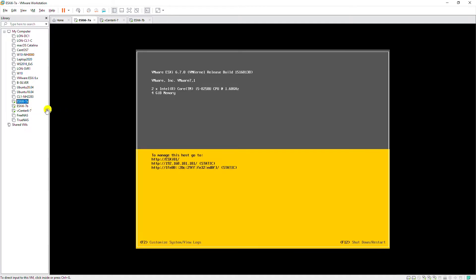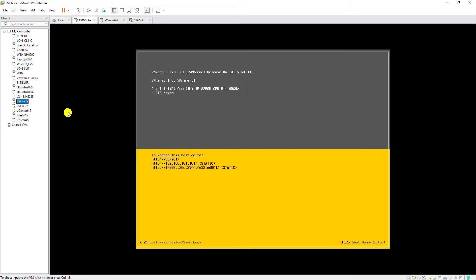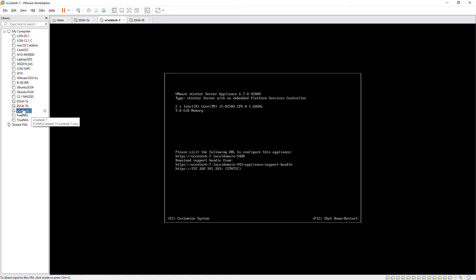I have three machines: one is vCenter server, one ESXi host, and another ESXi host.